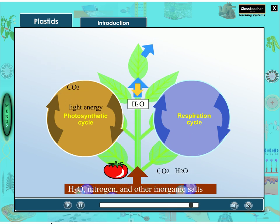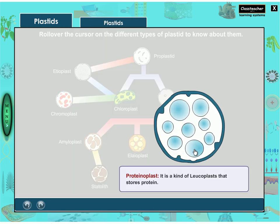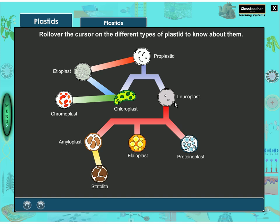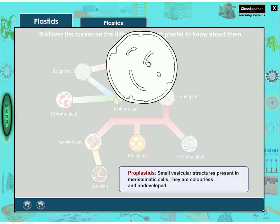Proteinoplast: it is a kind of leucoplast that stores protein. Leucoplasts are colorless plastids that are found in storage parenchyma and other colorless tissues; most of them act as storage organelles. Proplastids are small vesicular structures present in meristematic cells; they are colorless and undeveloped.